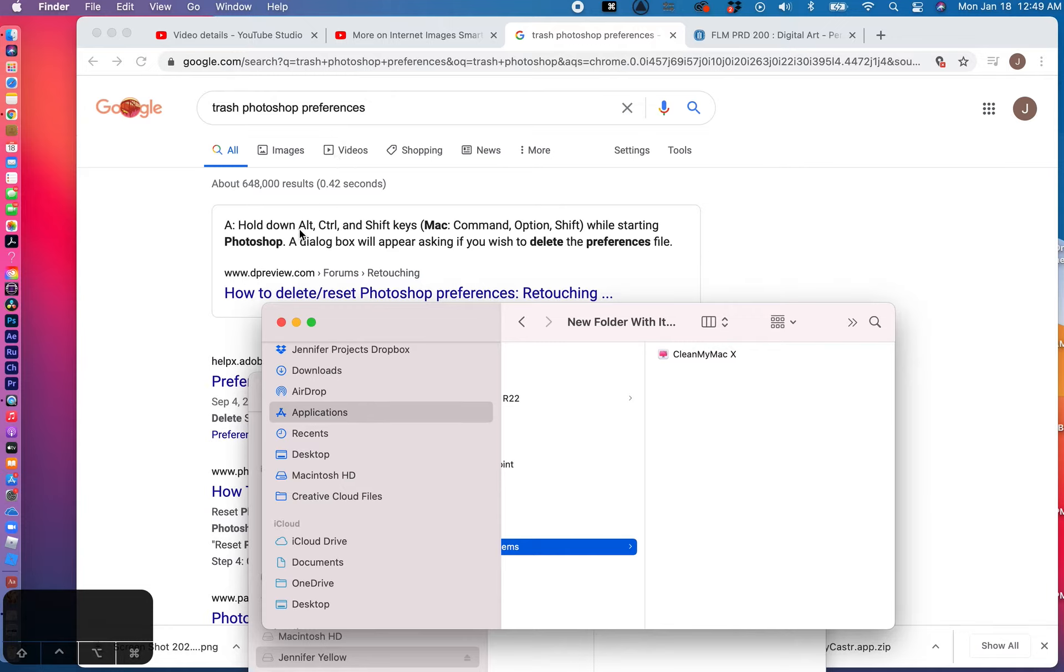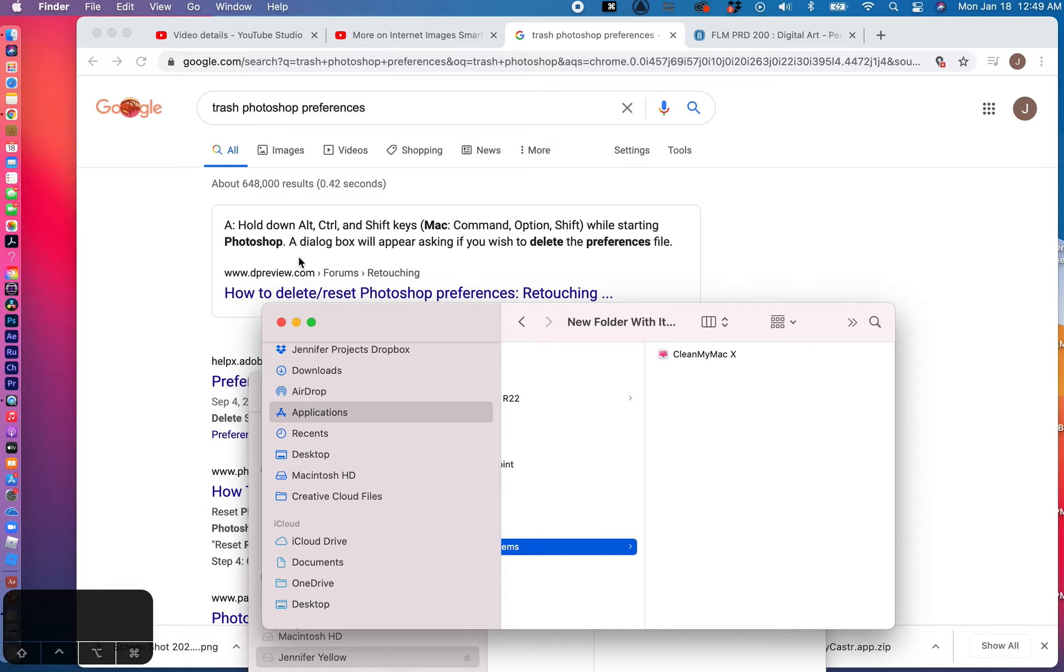On a PC you hold down Alt, Control, and Shift while you're starting Photoshop. So you want to hold those down before you click on the Photoshop icon. And on the Mac you're going to hold down Command, Option, Shift while you're starting Photoshop.